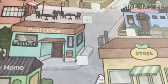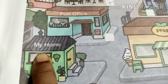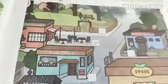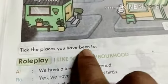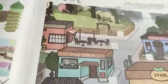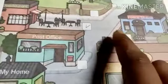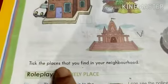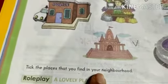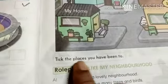In the second activity, you can see there is a park, restaurant, police station, post office, store, and a home. The question here is different: tick the places you have been to. If they have been to a restaurant, they tick there; police station, post office, store — wherever they have visited. So the first activity asks what is in your neighborhood, and the second asks which places you have been to.